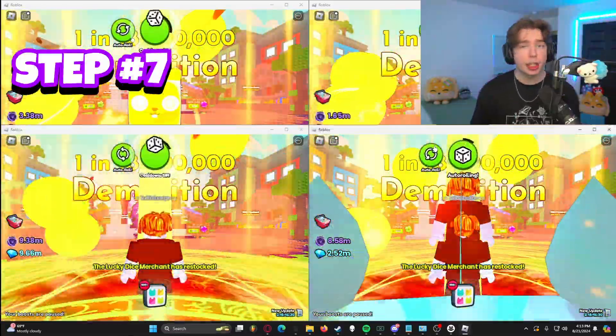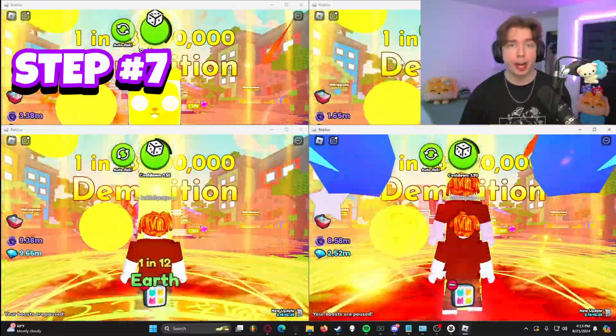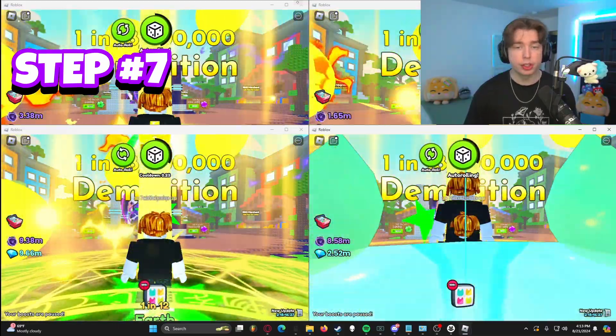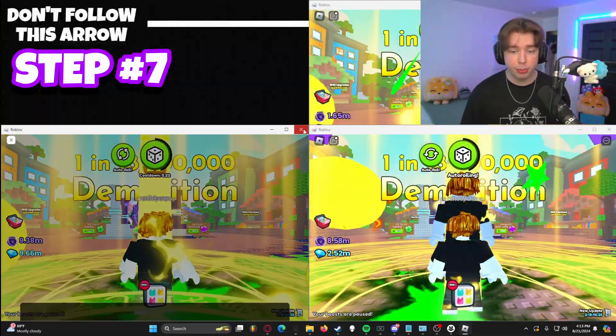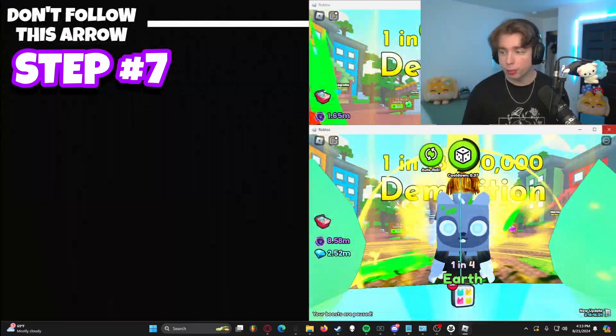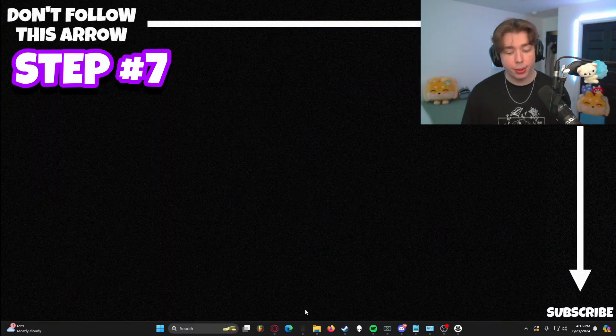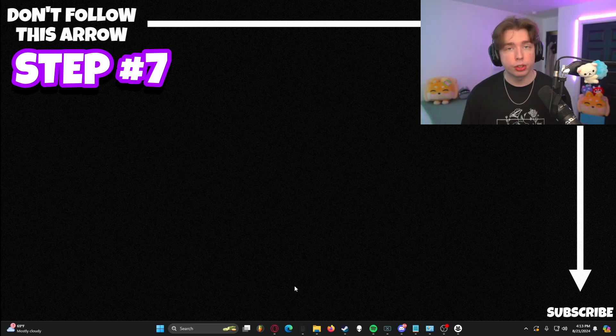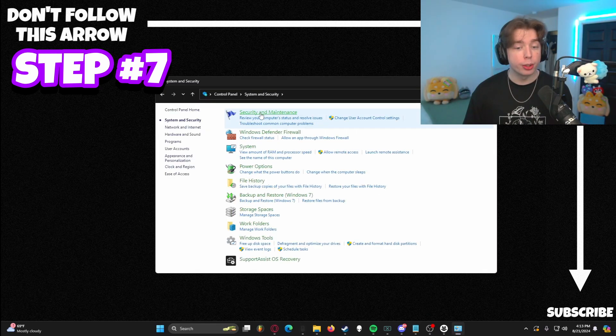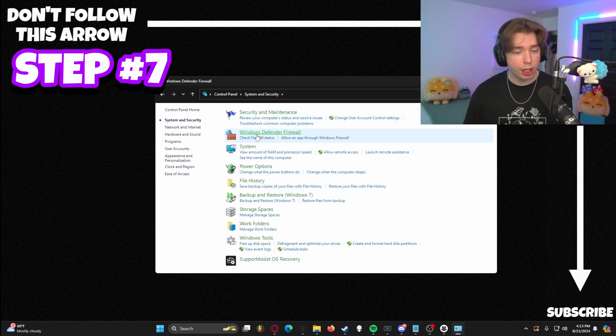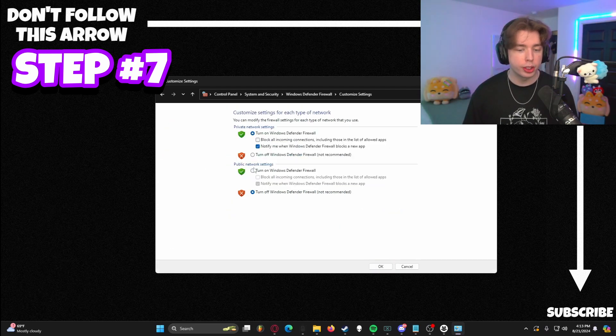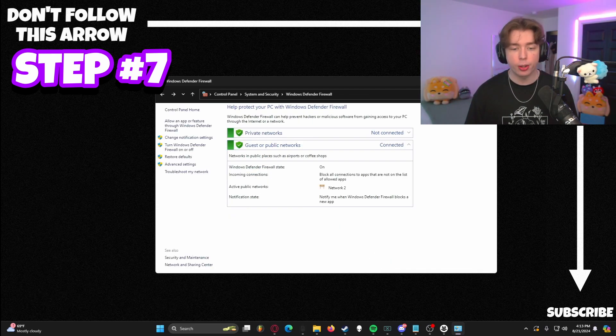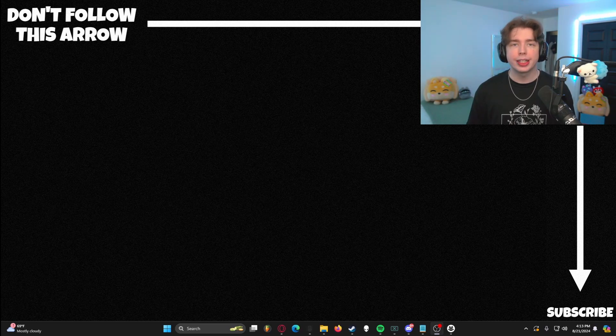But now there's one last step, and that is actually turning your firewall back on. So for the time being, we're actually going to just close all these out because we really don't need them running in the background right now. And this is how you actually turn your windows firewall on again. We're going to go back to control panel and go to system security, windows defender firewall, turn on windows defender firewall, and just check those screen shields and hit OK. Boom, you are all done.